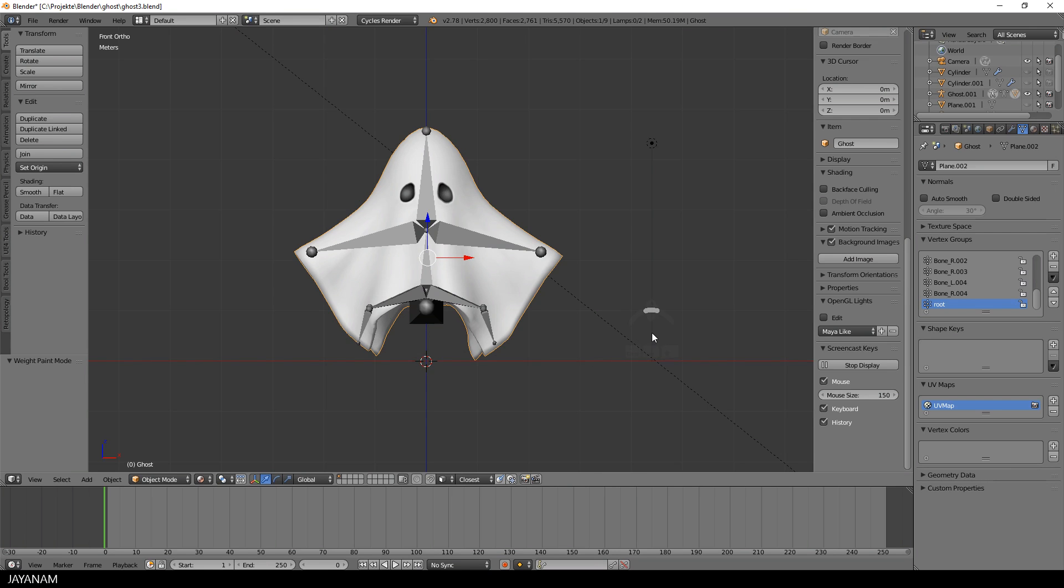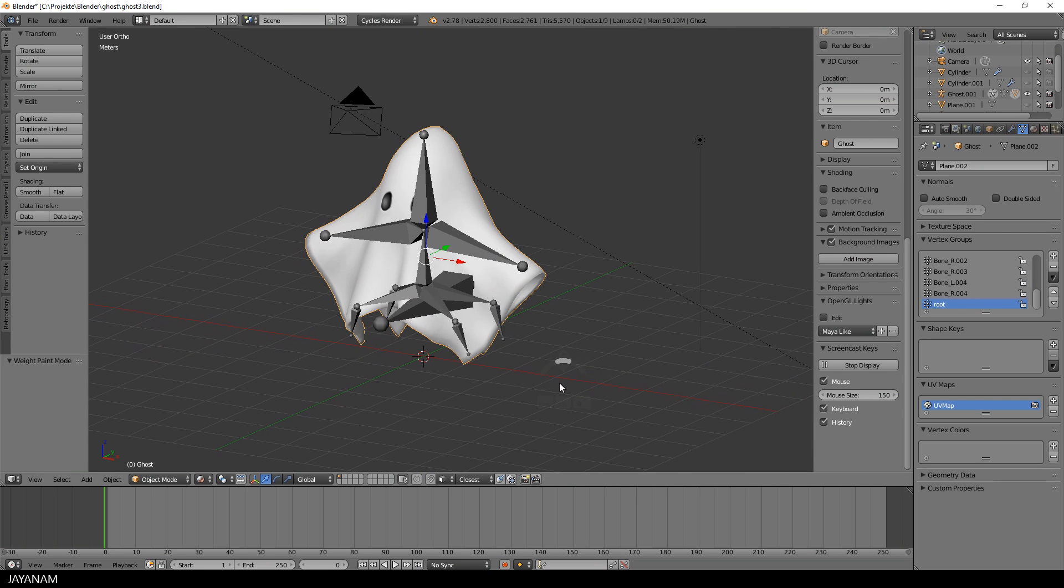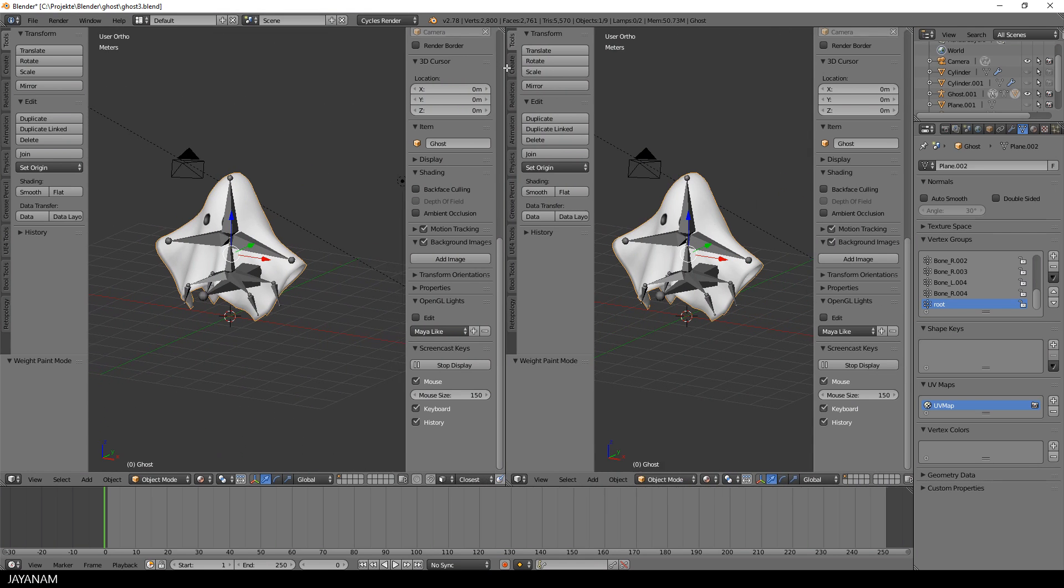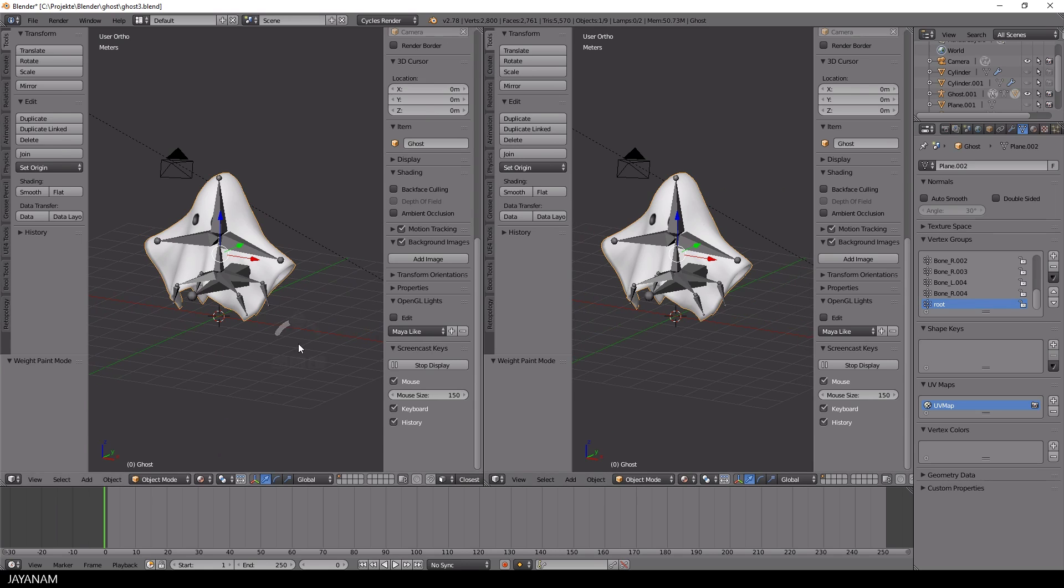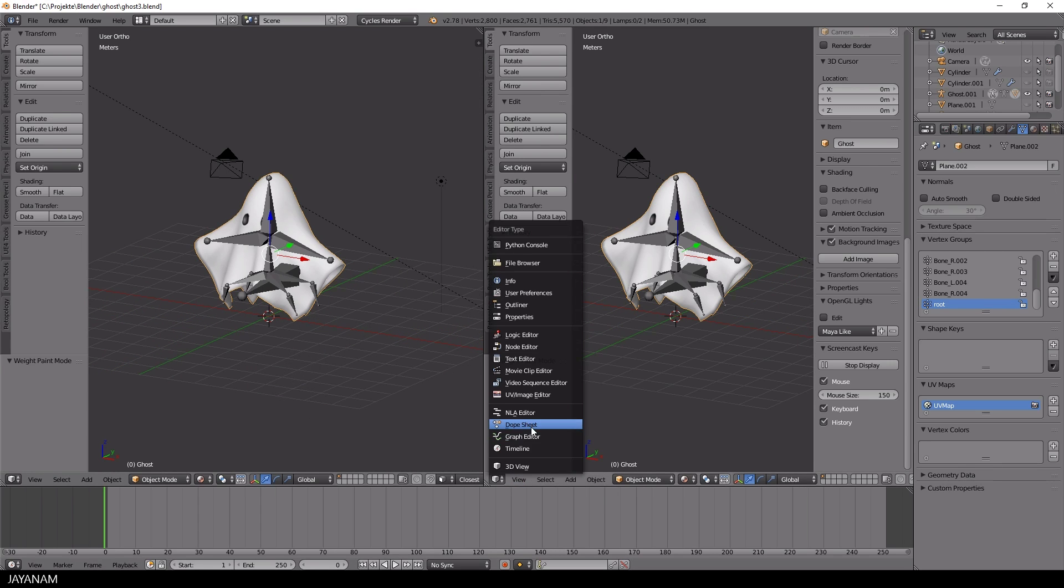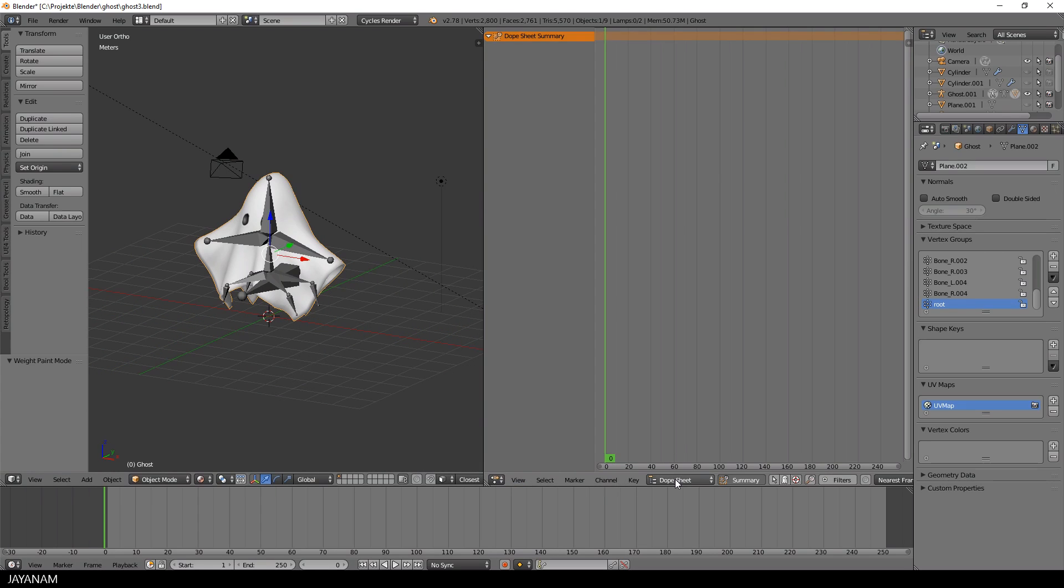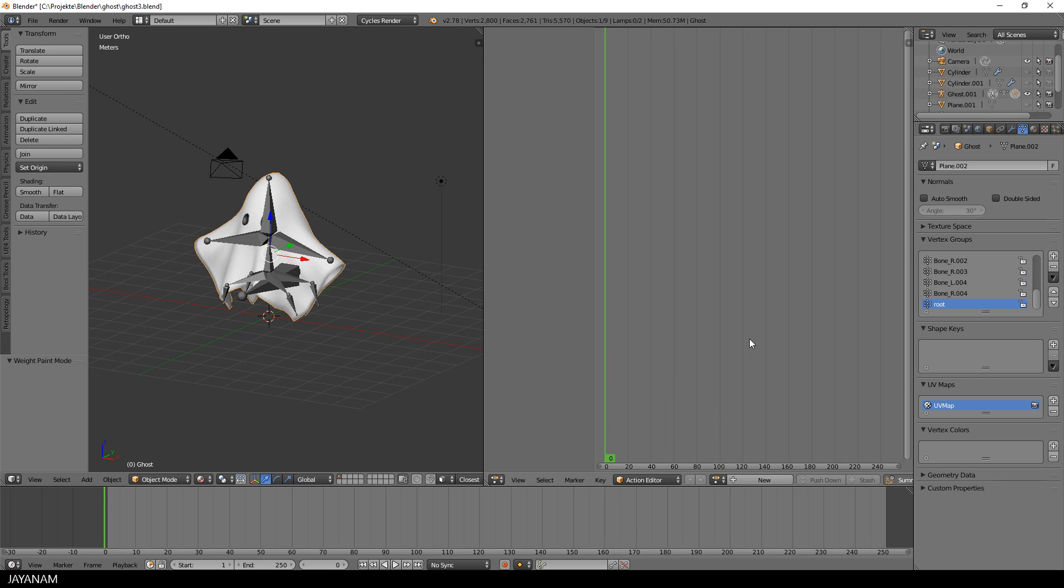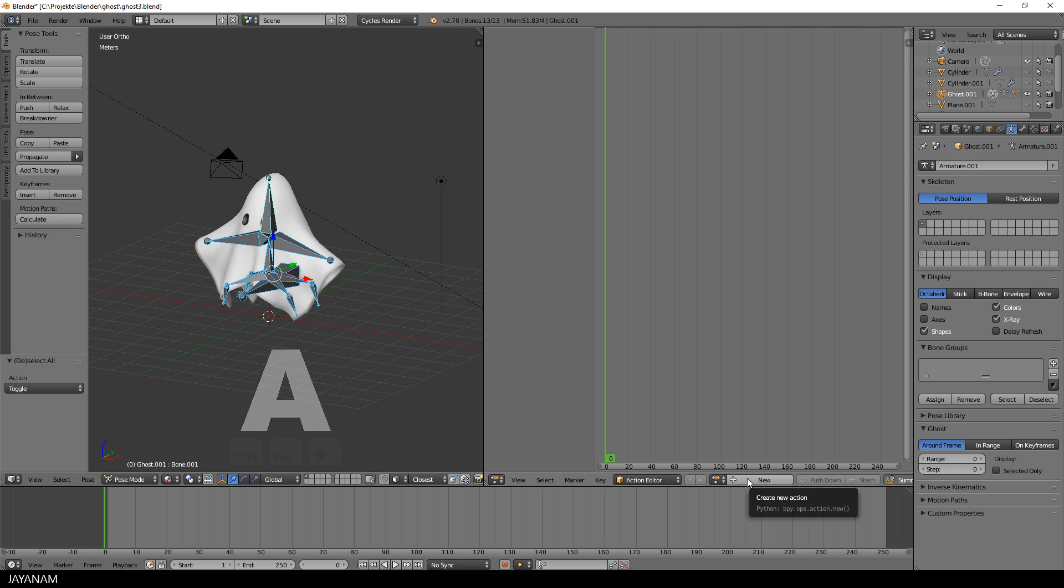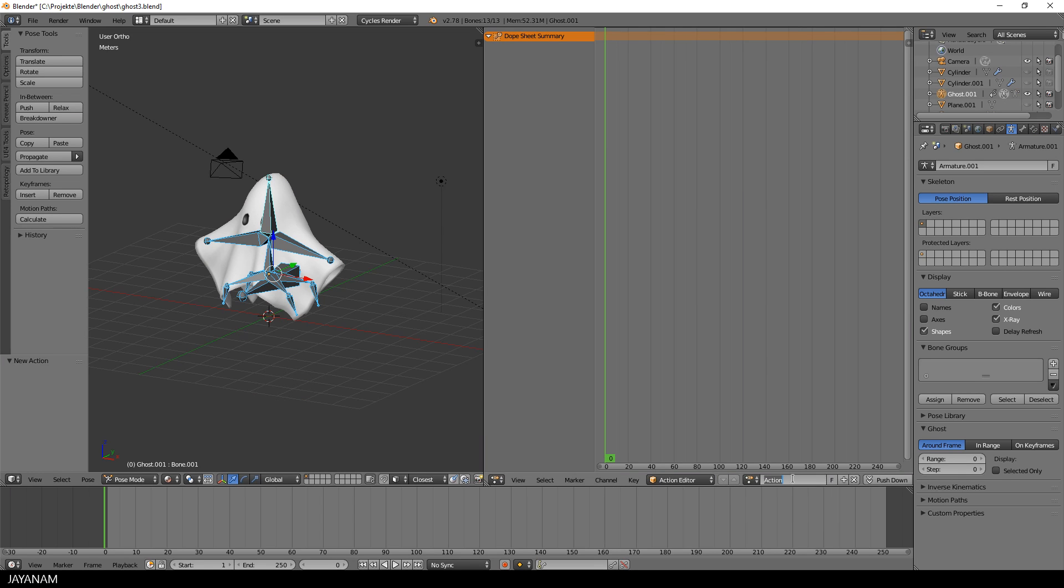So open up a new window with the dope sheet. Okay, here it is. And then switch to the action editor and press new to add a new action. Before you do this, be sure to have your armature selected. I will call this new action idle.